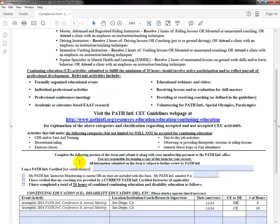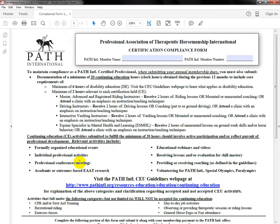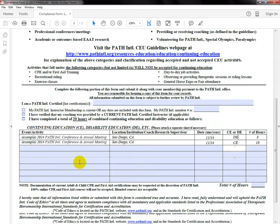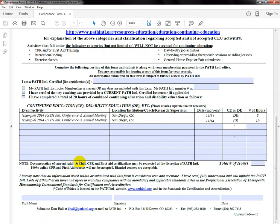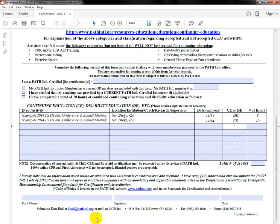That's the walkthrough of the new compliance form and the main differences. Thank you so much for watching. If you have any questions, you can always email me or feel free to call the office. All of my contact information is at the bottom of the form, so you'll know where to submit it. Our address is in the middle, fax number and phone number on the right side. Thank you so much for watching.